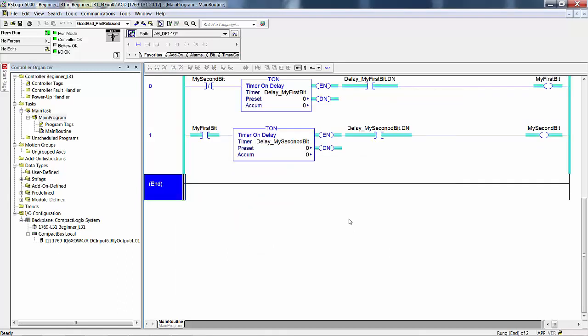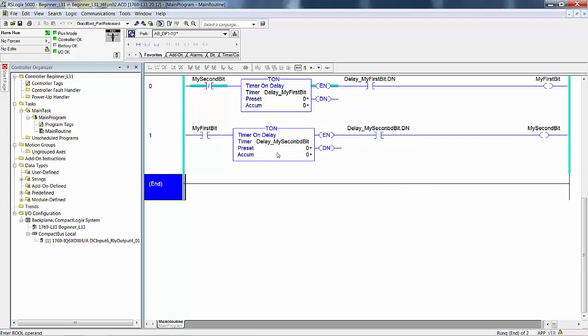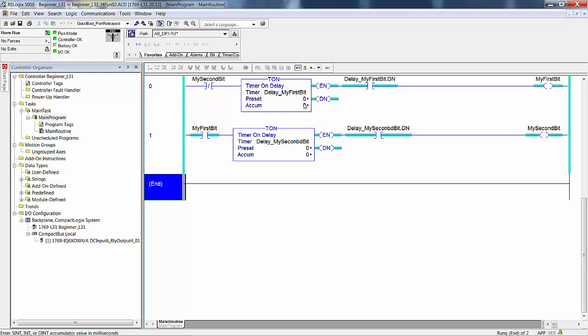One thing to note here, now that you have worked a little with module defined tags, is that notice that all of these memory locations are without any association to actual field input or output devices. We don't have any presets in the timer, so they really don't have anything to accumulate.